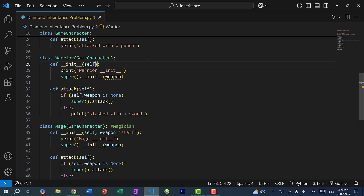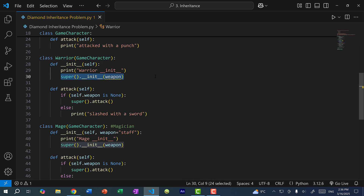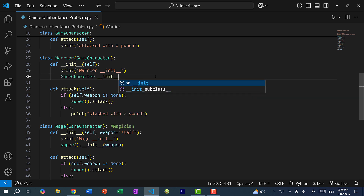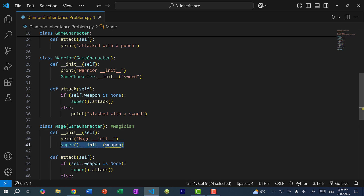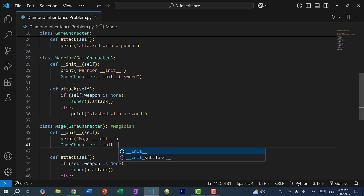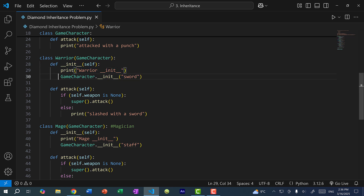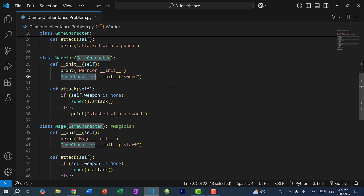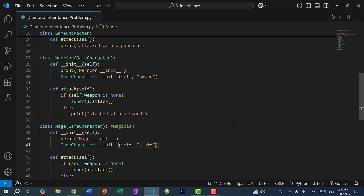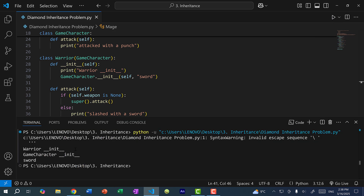Instead, we can get rid of these parameters and explicitly decide which constructor to call. For Warrior, I'll do GameCharacter.__init__(self, sword) instead of using super. And the same for Mage: GameCharacter.__init__(self, staff). So instead of following the MRO, we directly call the GameCharacter constructor. Note that when calling the parent class constructor explicitly like this, we need to pass in self. Running the program, we call the Warrior constructor, which calls the GameCharacter constructor, and the weapon is sword.